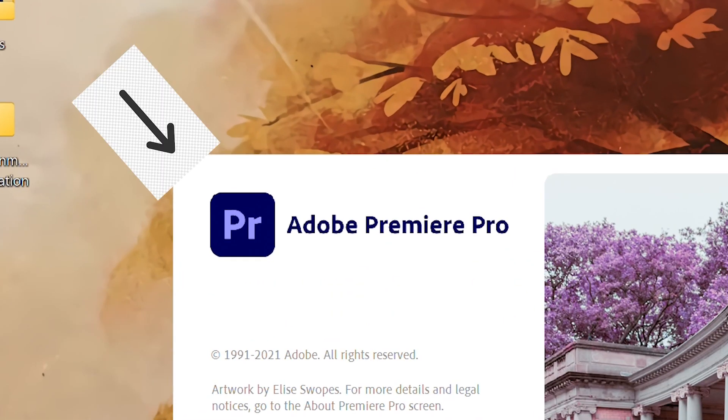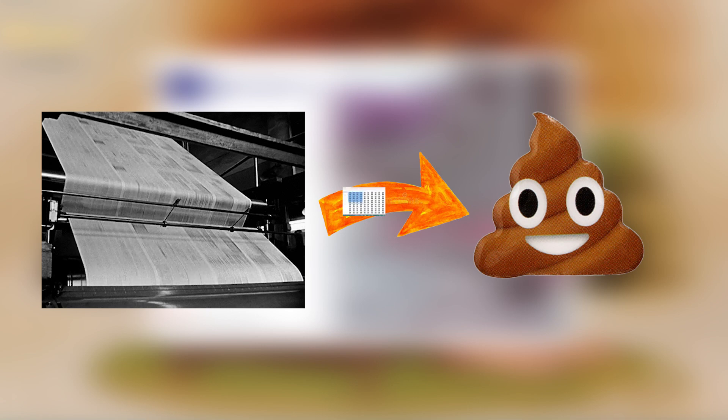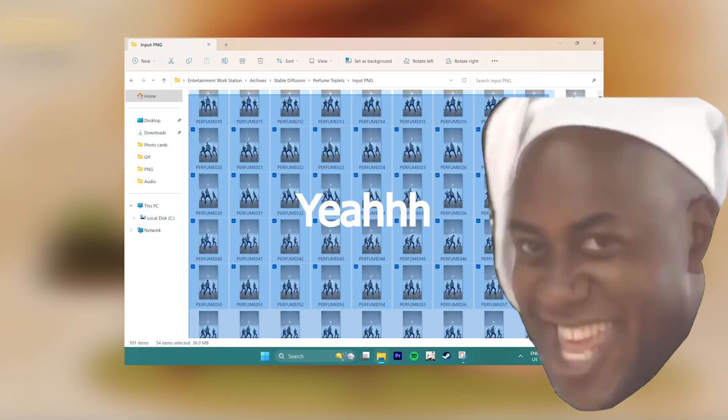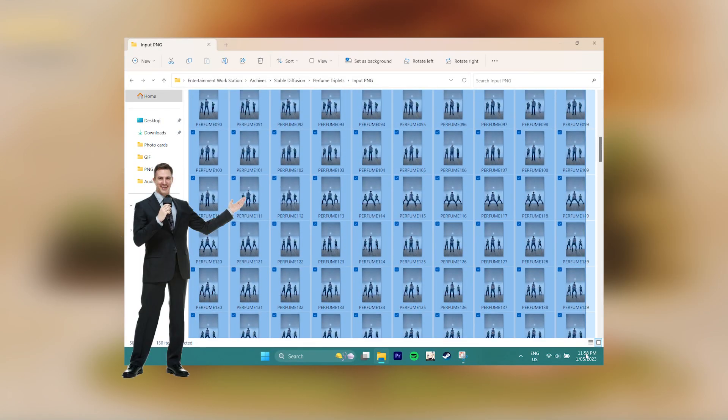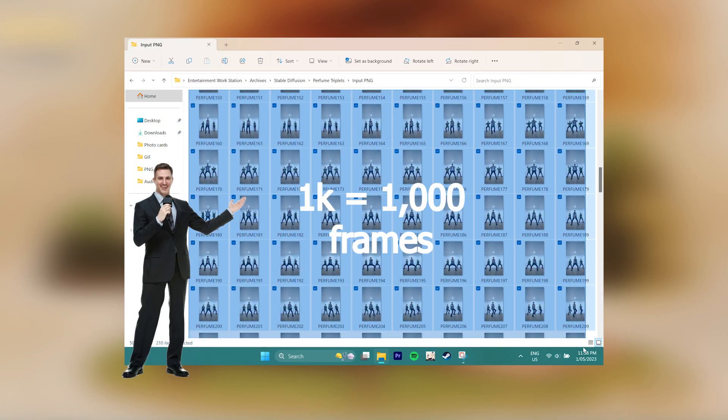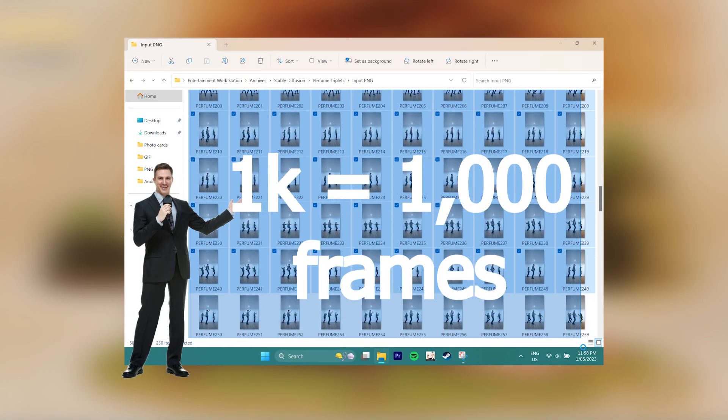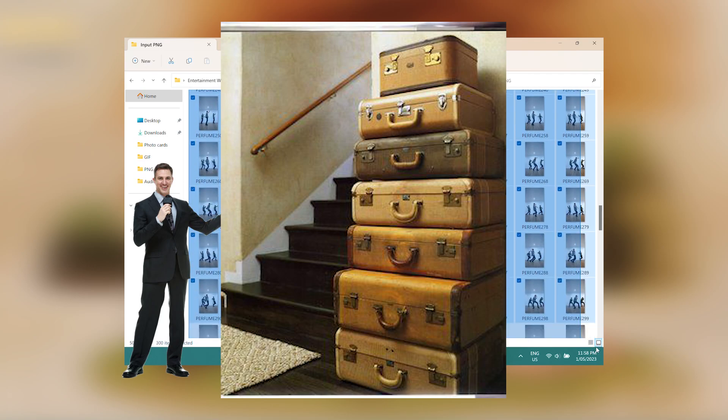it's very easy. First step: Premiere Pro is gonna be used to convert the video into a shit-ton of frames — I'm talking about more than 1K frames in some cases.